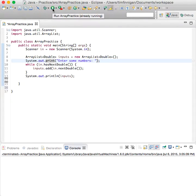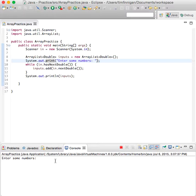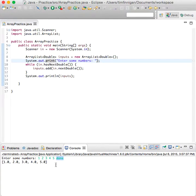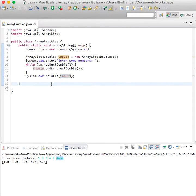So I'll run that to give you an idea. Enter some numbers: one, two, three, four, five, and then I'll say done. So once you enter a string, anything besides a number, then it will finish and just print out these inputs. So that's what we'll start with.